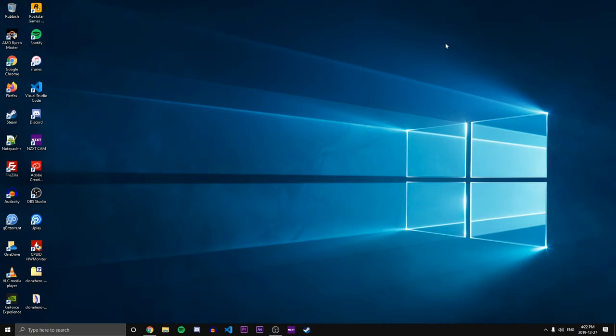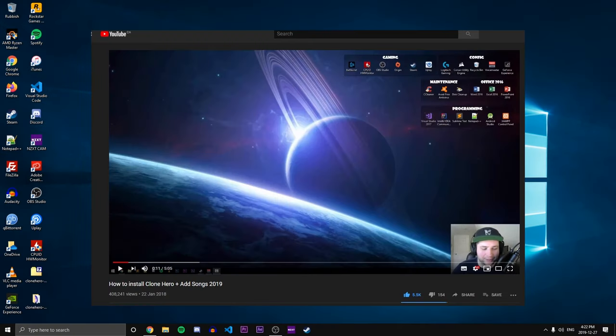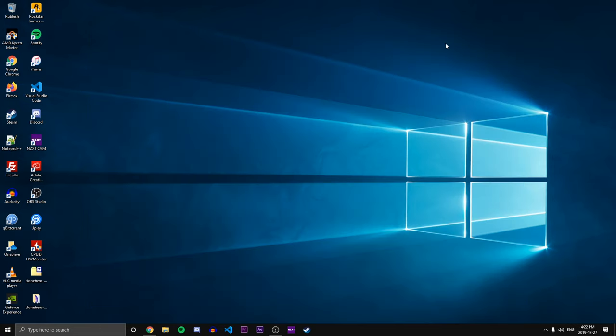How's it going guys? Way back in the day I showed you how to install Clone Hero and a lot has changed since that video. So I'm just gonna do an update video. This is a 2020 guide on how to play Clone Hero on PC. So let's just jump right into it.